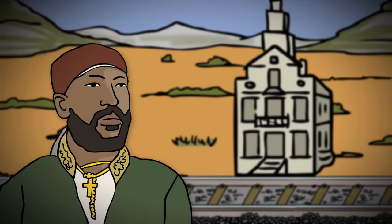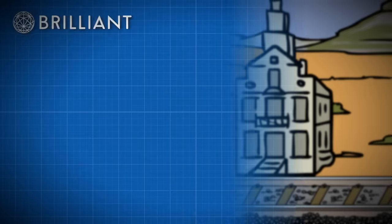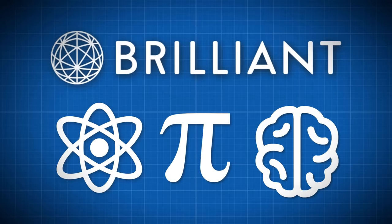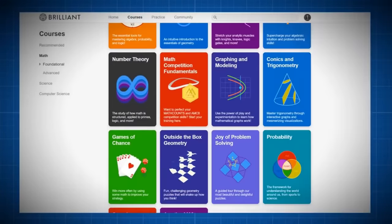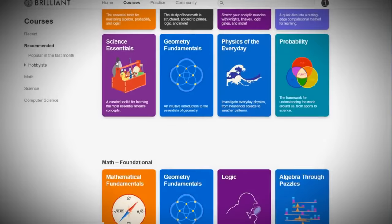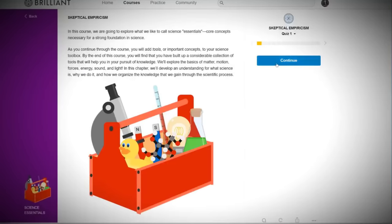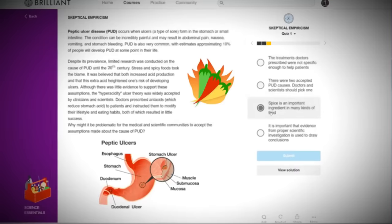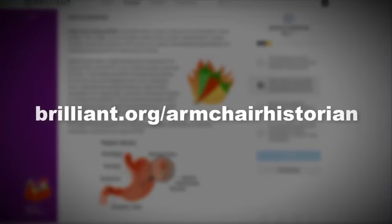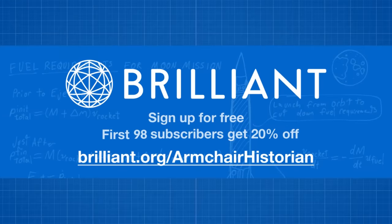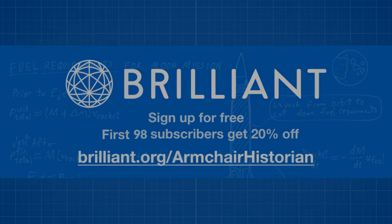It is the same methodical approach that our sponsor, Brilliant, offers along with mathematics, science, and physics. The STEM field may sound extremely daunting, especially for an armchair historian like yourself, but Brilliant allows you to learn these concepts through fun bite-sized problems. In all of Brilliant's lessons, there are both visuals and thorough explanations. If you're currently a student or just a lifelong learner, we highly recommend starting your free trial at brilliant.org/armchairhistorian. The first 98 users — the same amount of artillery pieces that were used in the Battle of Adwa — will get 20% off of their first annual subscription. Please support our channel by signing up today.